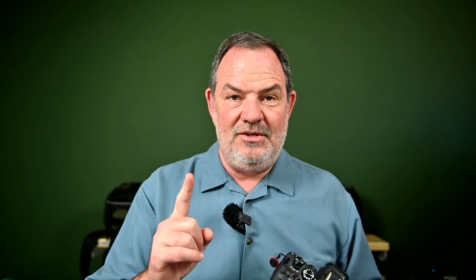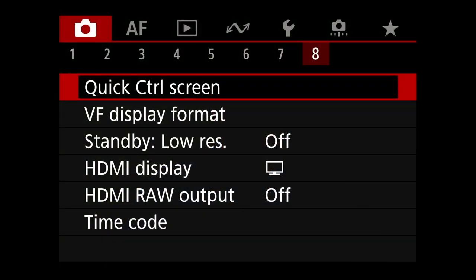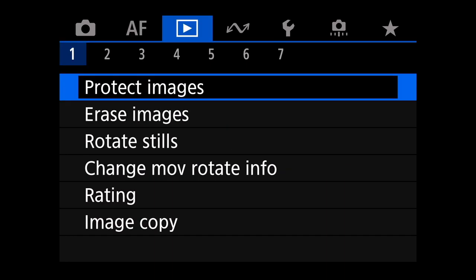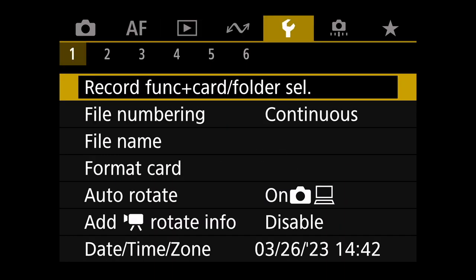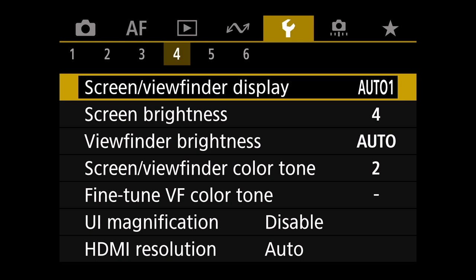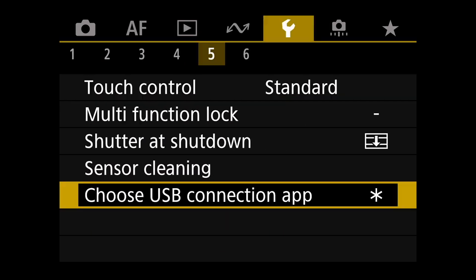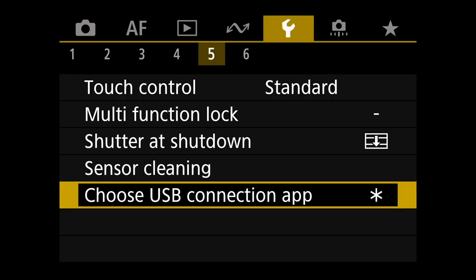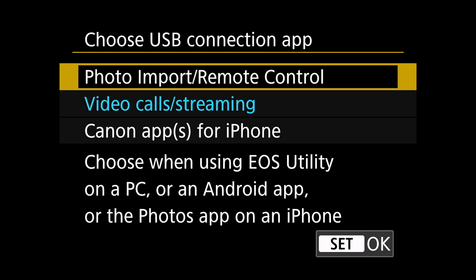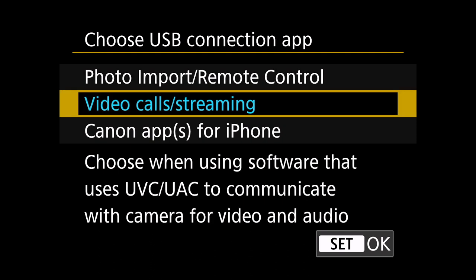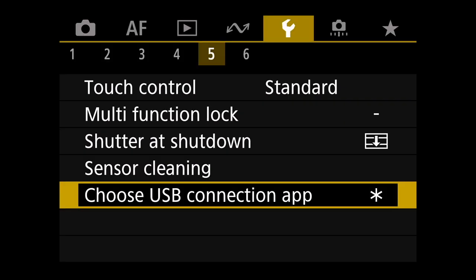I'll show you what you need to do. Go into the menus on your Canon R6 Mark II, then go over to the wrench menu — the yellow menu — and move over to page five of that wrench menu. You'll see at the very bottom: "USB connection app." Hit set, and it defaults to a mode where if you plug in a USB cable, you can import photos or control the camera from the computer. But what we need for this to work as a webcam is to go down to "Video calls / Streaming." Hit set, and you are set.